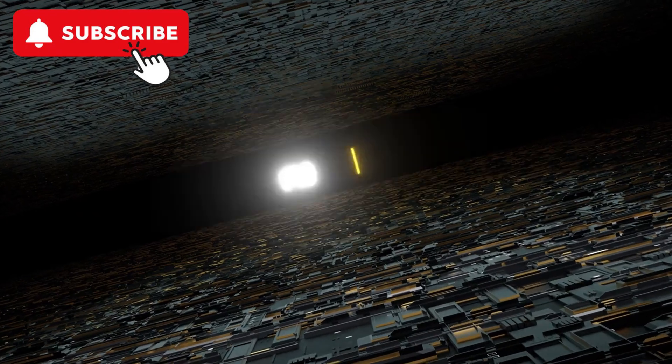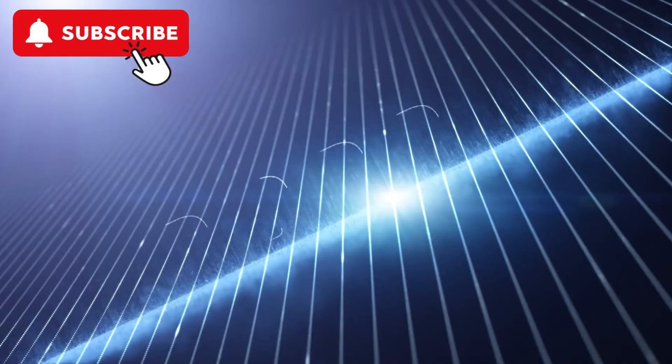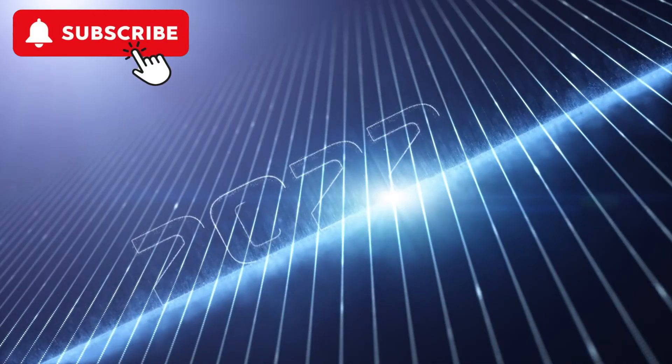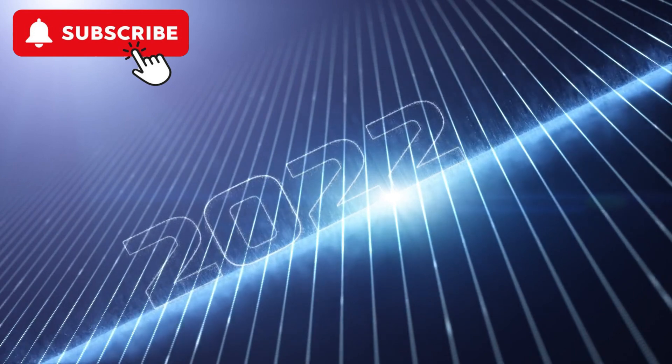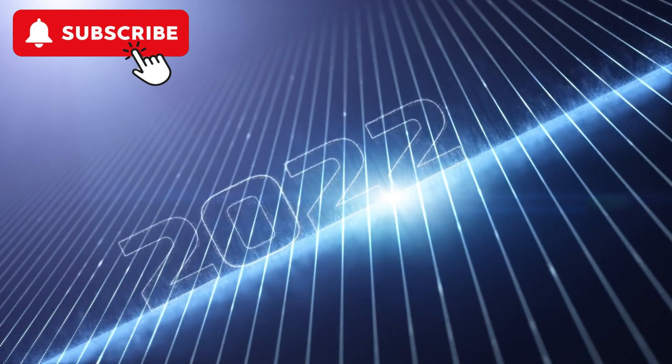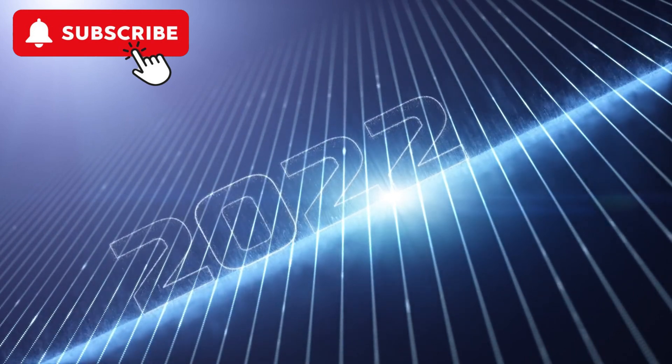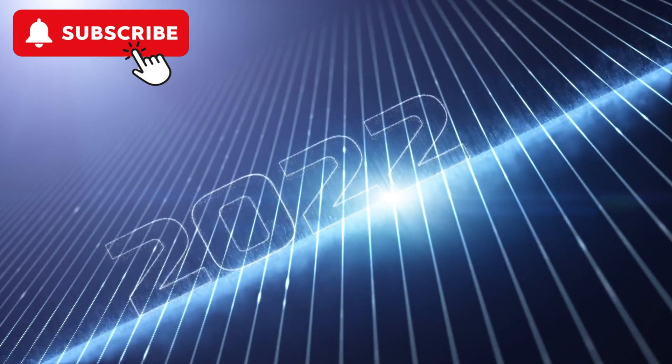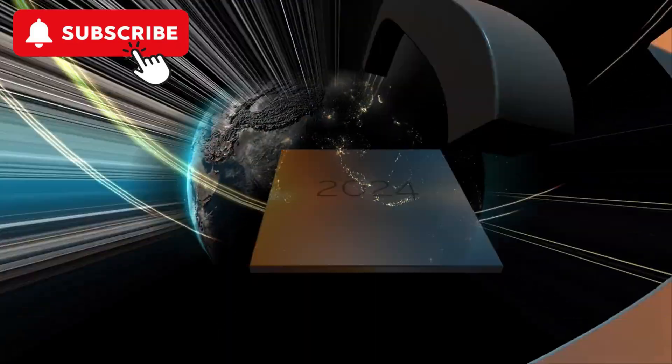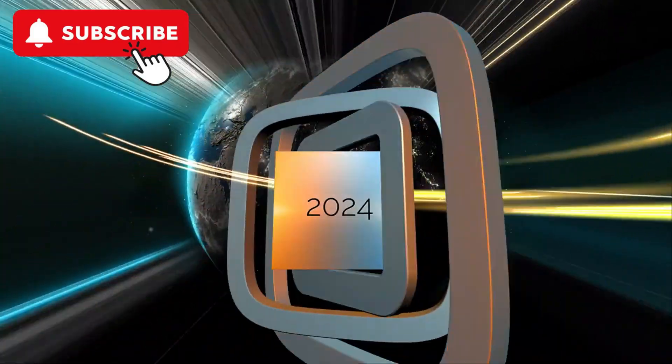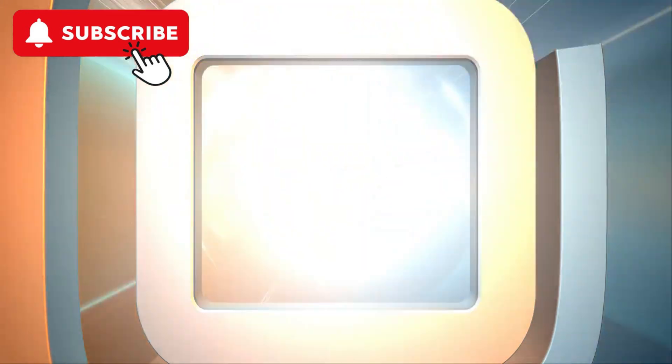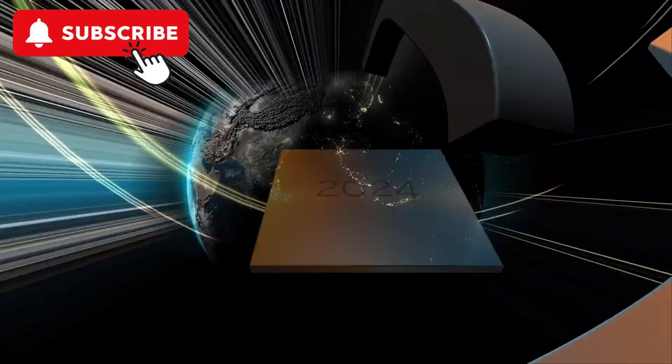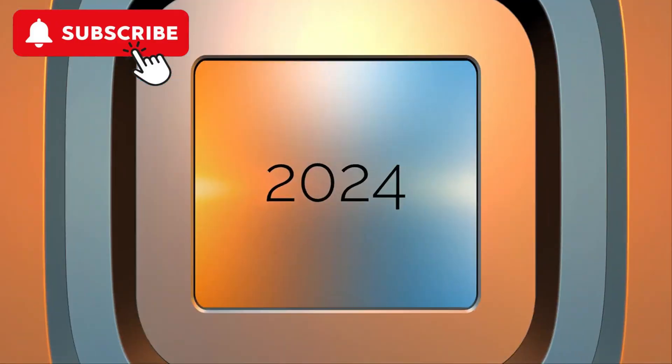Top 10 Emerging Technologies of 2024. As we progress through 2024, several emerging technologies are set to redefine industries, enhance quality of life, and address global challenges. Here, we delve into the top 10 emerging technologies of 2024, highlighting their significance, applications, and potential impact on the future.